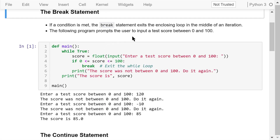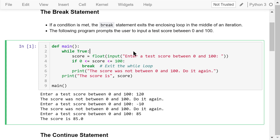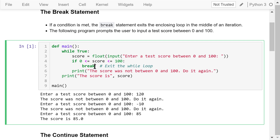This program prompts the user to input a test score between 0 and 100. We use the while loop to implement it. Note the condition is always true. We ask the user to enter a score. If the score is in this range, it is a valid input. The loop will end and the score will be printed.